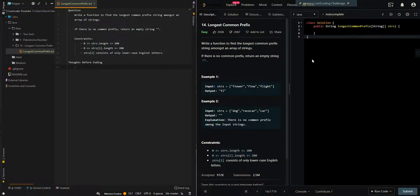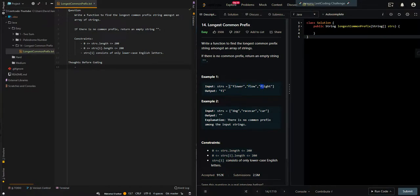In this video we'll be going over the question Longest Common Prefix. We write a function to find the longest common prefix string amongst an array of strings. If there is no common prefix, return an empty string. In the first example we have an array of flower, flow, and flight. The longest common prefix is 'fl' — it's not equal to 'flo' because flight has 'fli'.